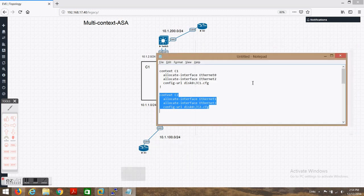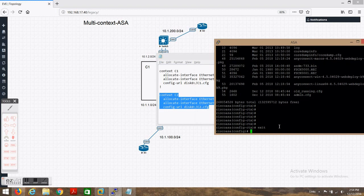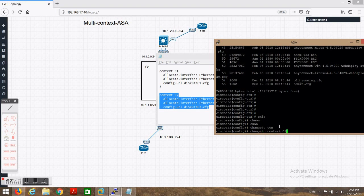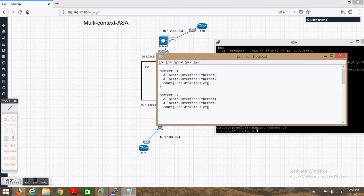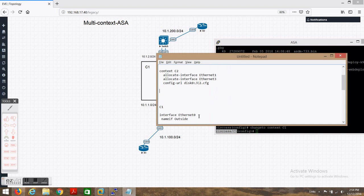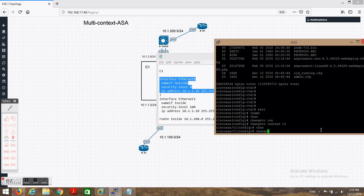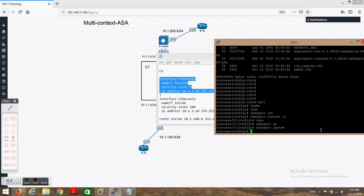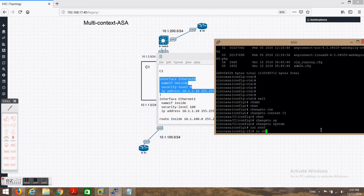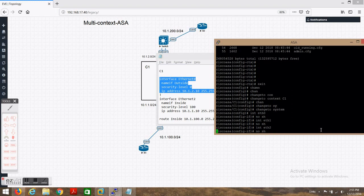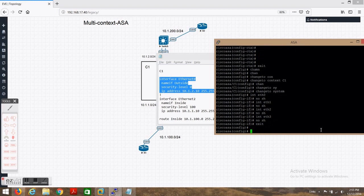Now what we need to do is change to context c1 and configure it first. Before that I need to go to system and unshut all the interfaces — no shut, no shut, no shut, no shut. Then we'll change to context c1.